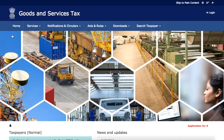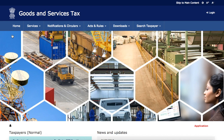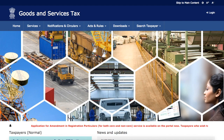Hello friends, I'm Shubham and I welcome you all to my channel FilemyGSTR. We've been trying to educate our viewers about various provisions and compliances under Goods and Services Tax, and on that note today we are here to discuss the modification in core fields on the GST portal.